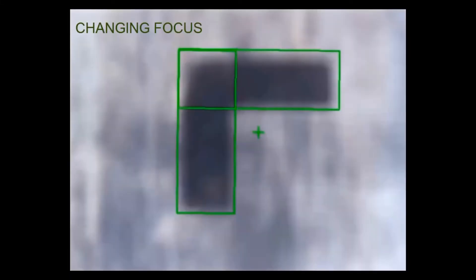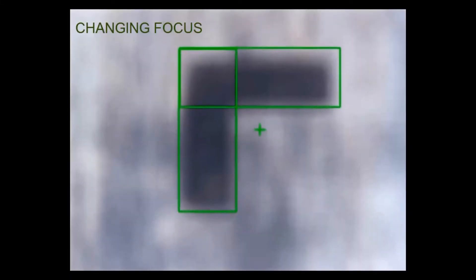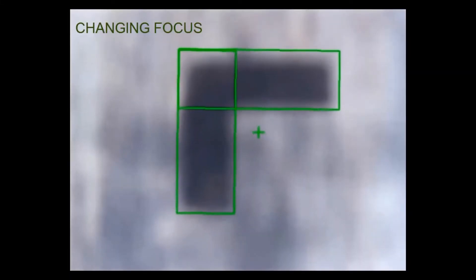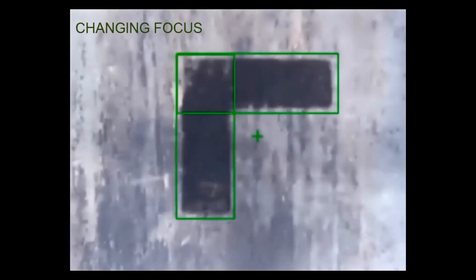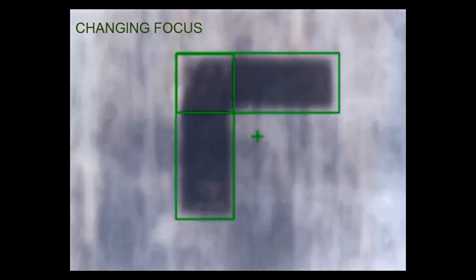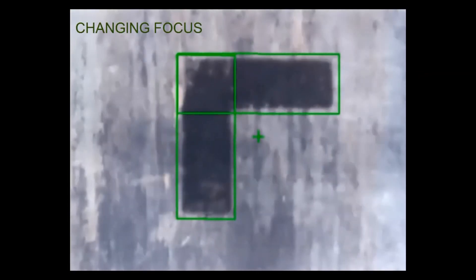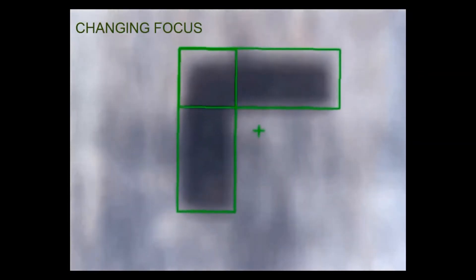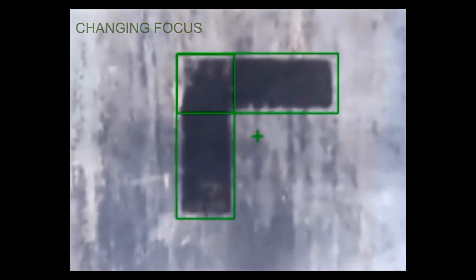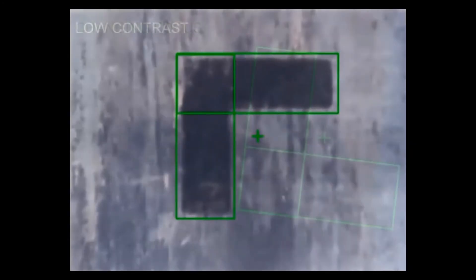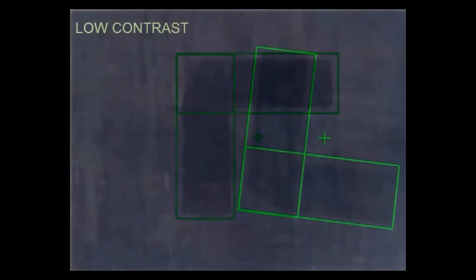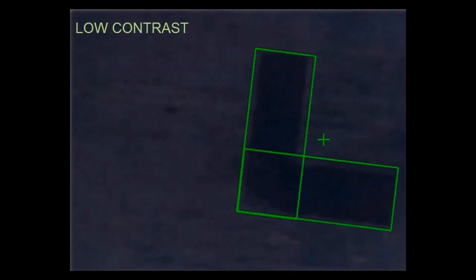ShapeSearch 3 is able to track the toughest applications where edge contrast complicates the repeatability needed to track an object in a changing focal range. Even with objects with minimal contrast, the ability to differentiate an edge change allows repeatable object detection.